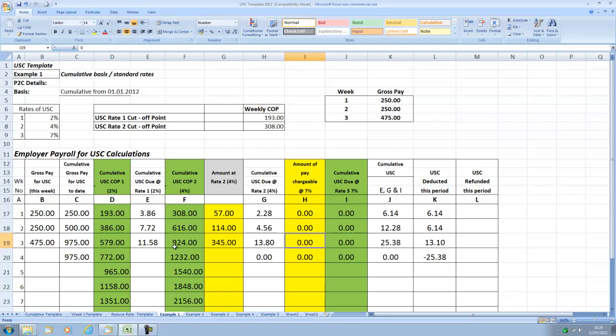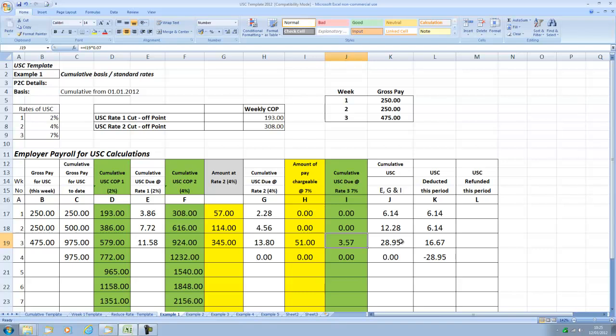And then anything in excess of 924 is at 7%. So 924 less 975 is 51 euros and 51 euros at 7% comes to 357.